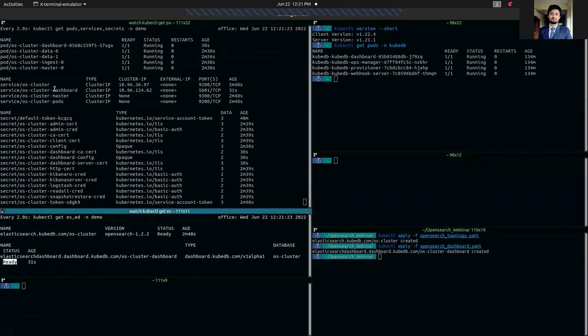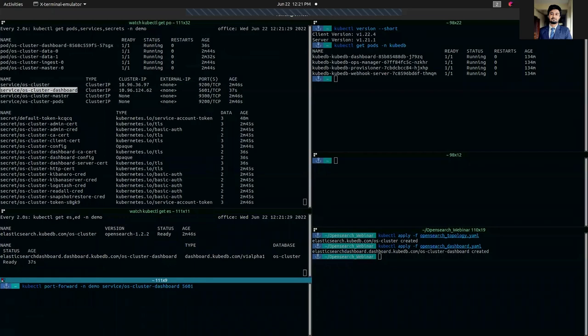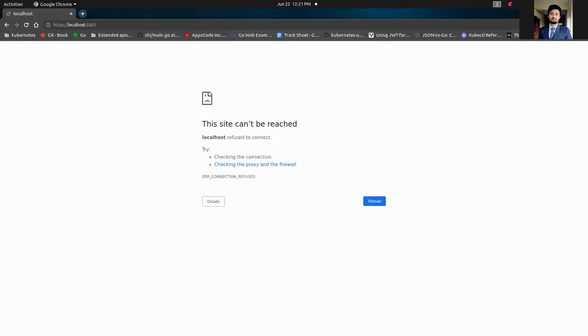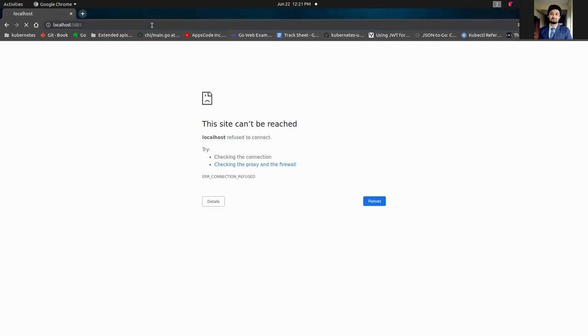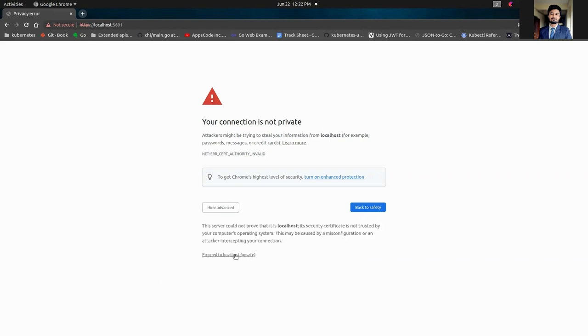So we're going to port forward this dashboard governing service to our localhost on port 5601. Now we're going to open our browser at port 5601 that we port forwarded on localhost. You can see this warning will be shown as we are using self-signed certificates, which are not natively trusted by your browser. We're going to proceed anyway.